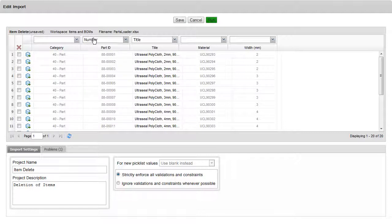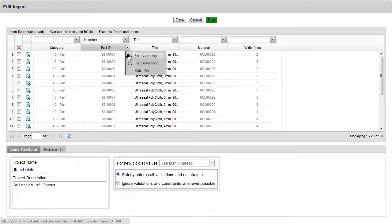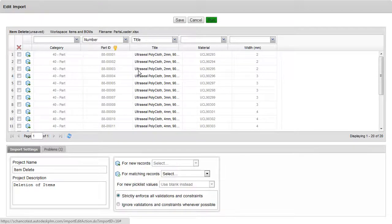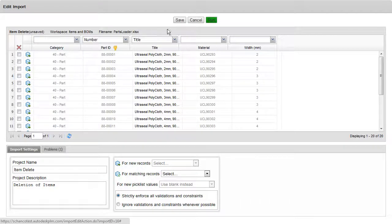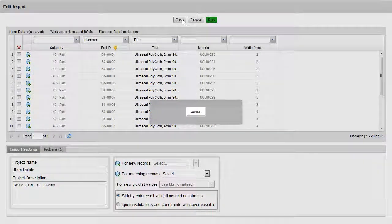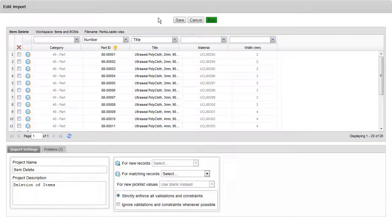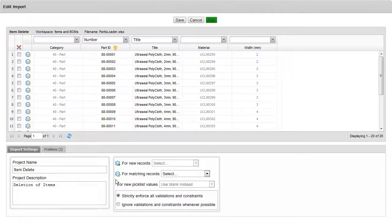So Part ID, we're saying, is the same as number. If we come up to Part ID and come to this drop-down, we can tell it to match or watch for that. And in doing so, it'll change our interface a little bit. So remember to click on Save when we make any changes to the configuration.